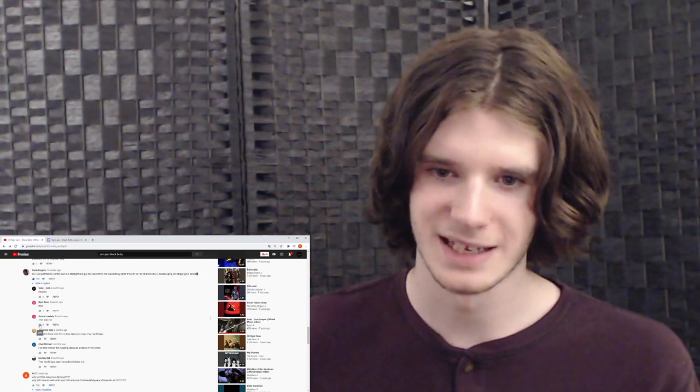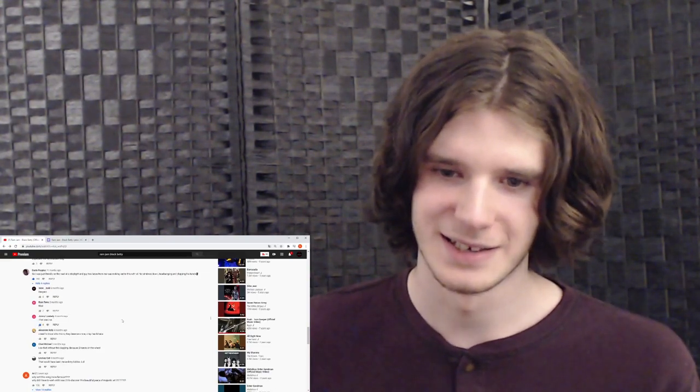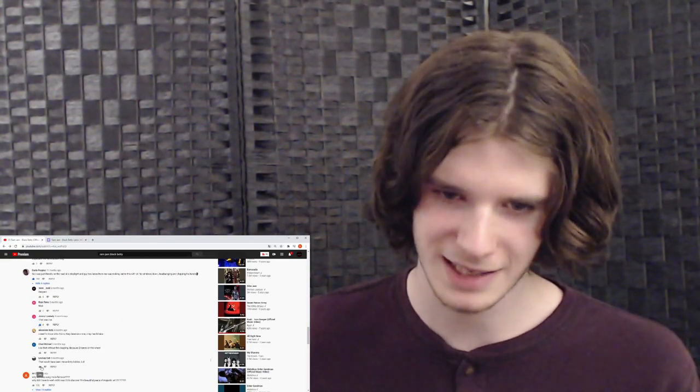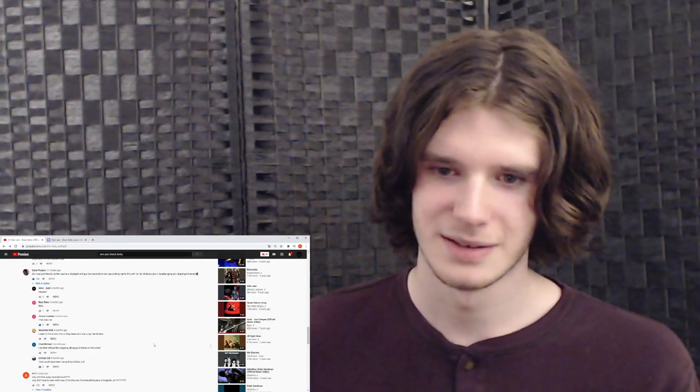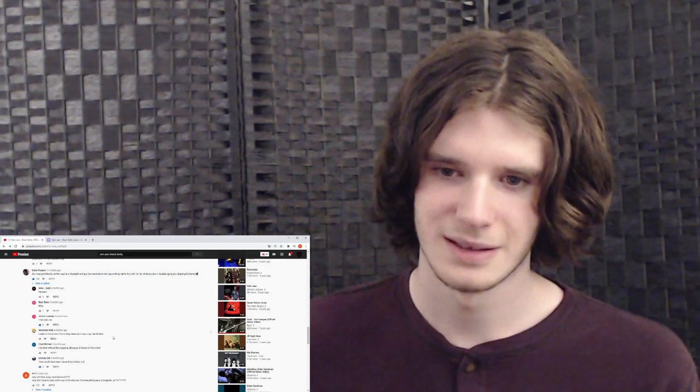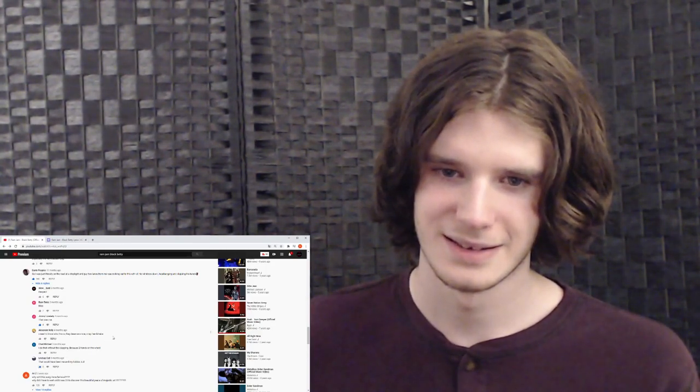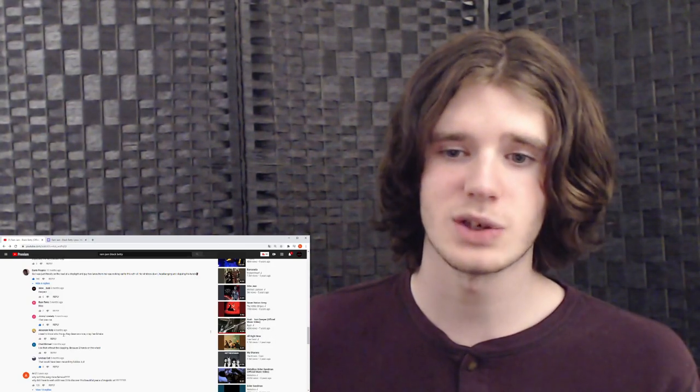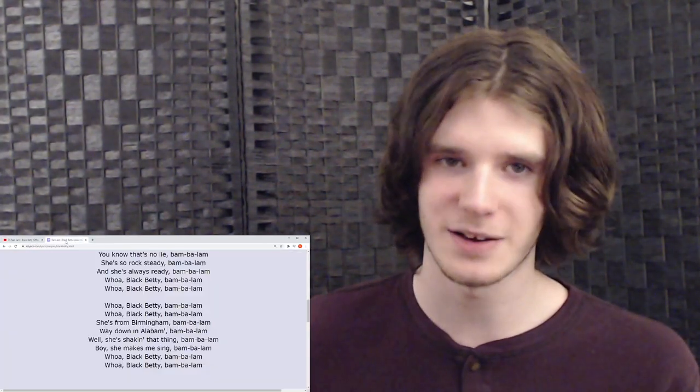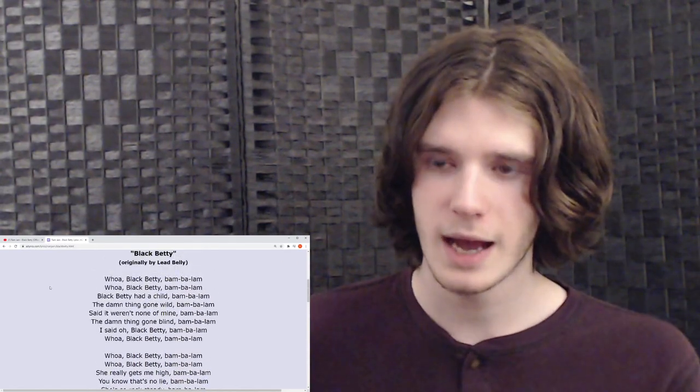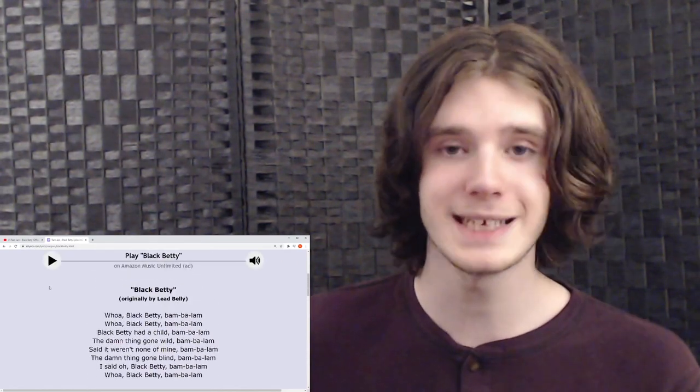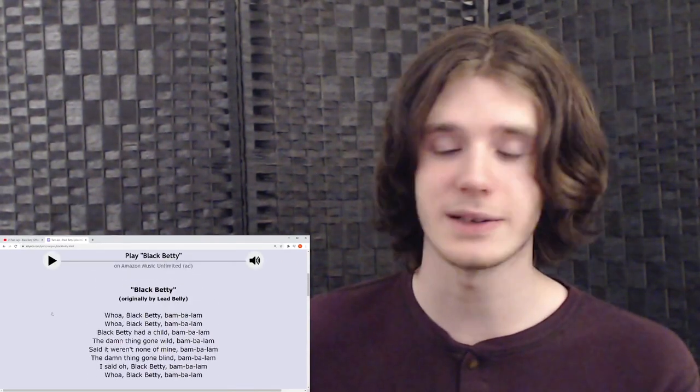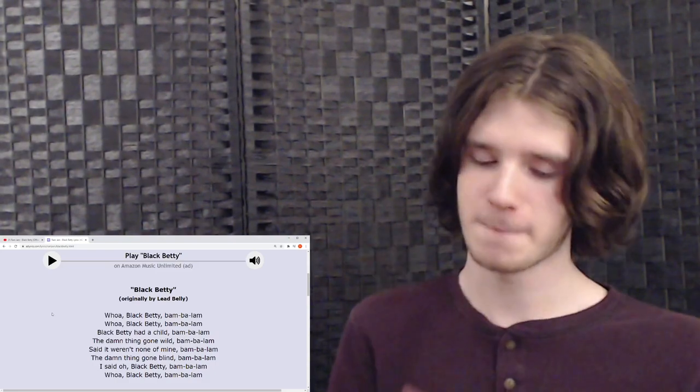That was me. No, it wasn't, but that would have been me and my kiddos. I need to know who this is, they deserve a nice crisp handshake. Okay, sorry. I'm done reading comments. Let's read the lyrics. Here we go.